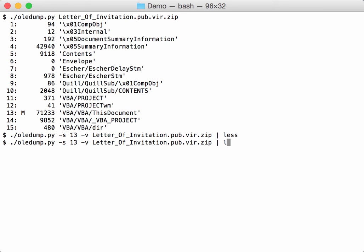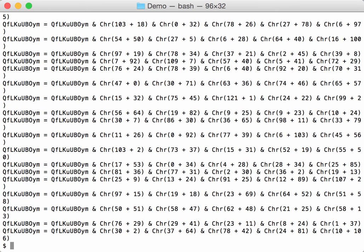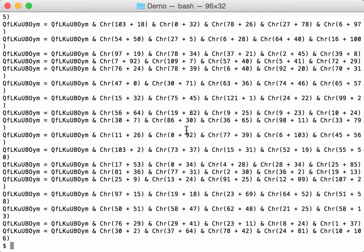Let's grep for CHR. Okay, we have quite a bit of them. Let's convert this to a string.